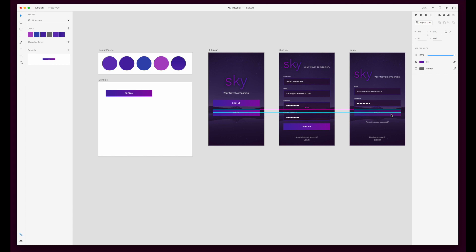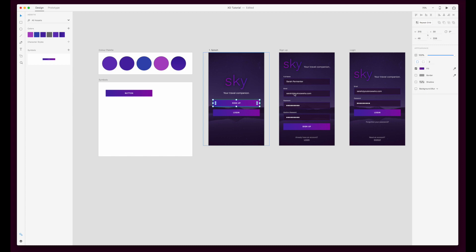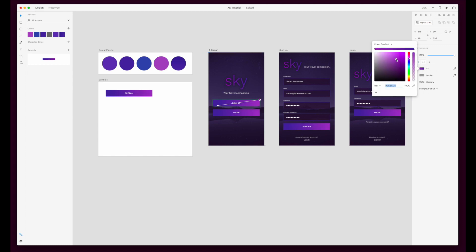You just double click into the symbol itself and you can go into the background fill and change elements, and it will change across the entire document. So I'm sure you can see why that would be really handy when you're working in a large design file to just be able to update everything all at once.